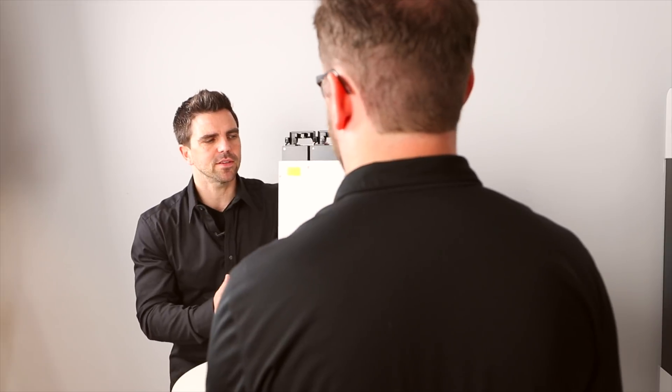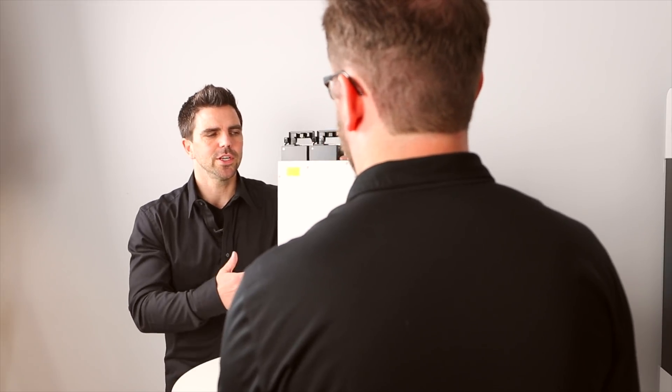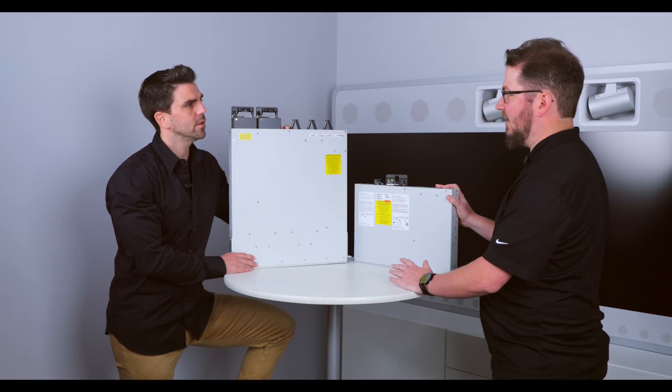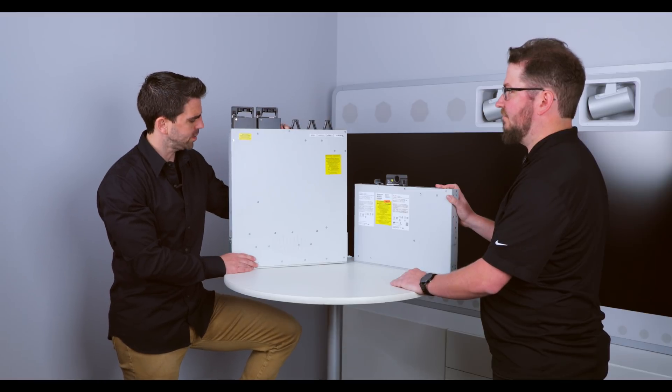Perfect. When we're talking about an access layer switch, in certain environments, this is the platform of choice. Yeah. Okay. Awesome.